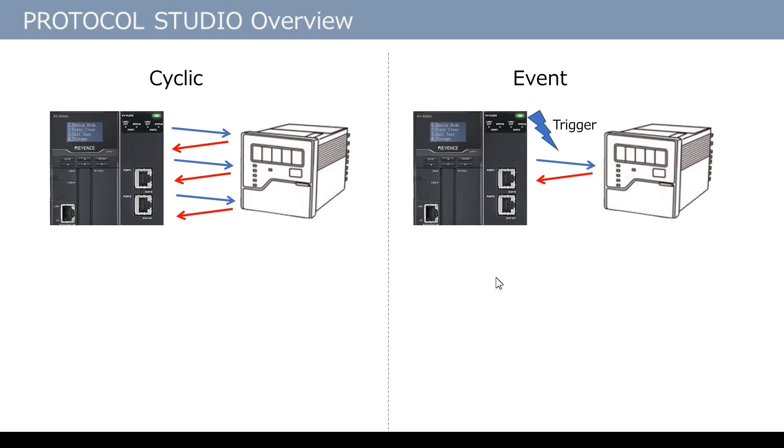On the other hand, in event, the data is sent and received only when the user turns on the send request. Set cyclic for data necessary to read always, such as current values. Set event to communicate only at particular timing, such as when changing a set value. In this way, the communication traffic can be reduced.